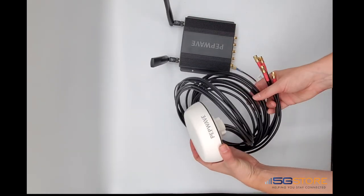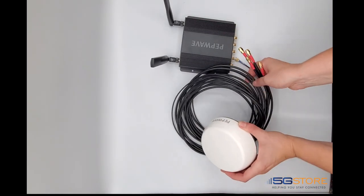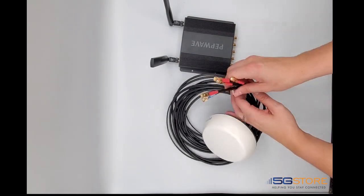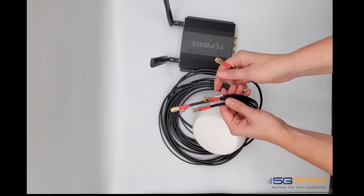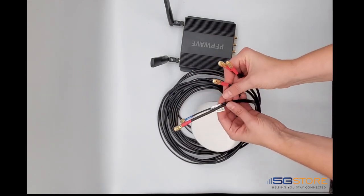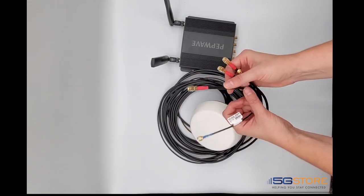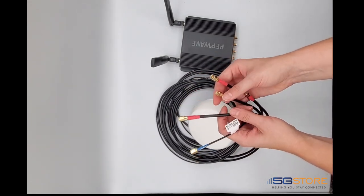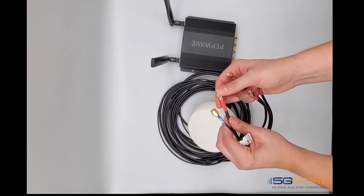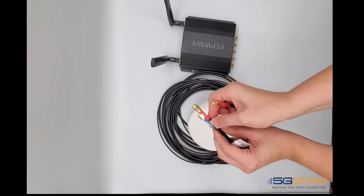I currently have the Mobility 40G antenna, also from Peplink. It supports four cellular and one GPS with SMA male connectors, all of which are labeled at the cable ends.